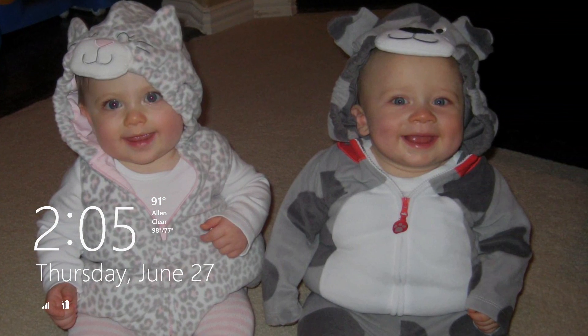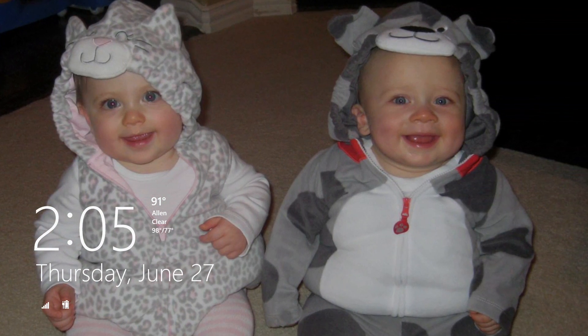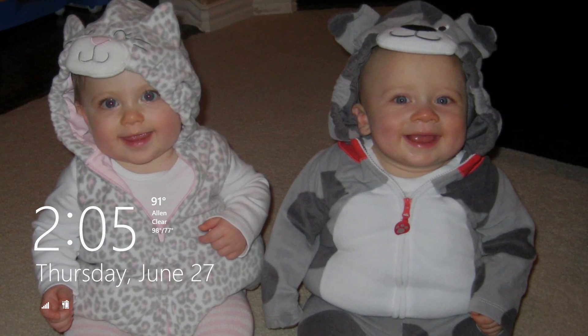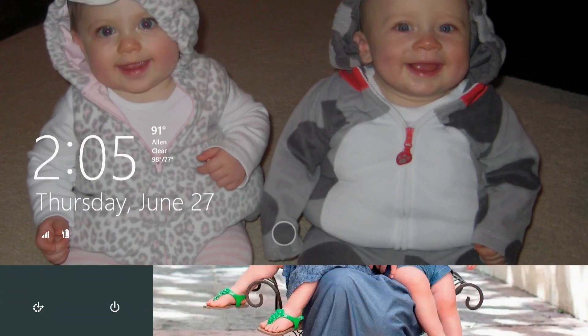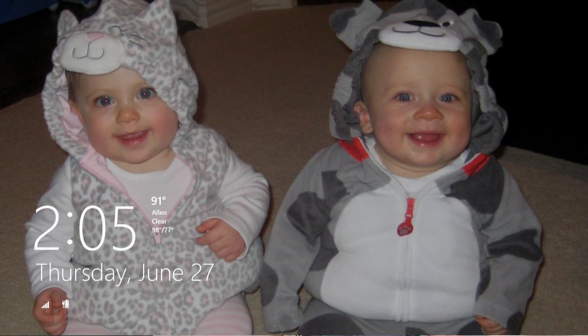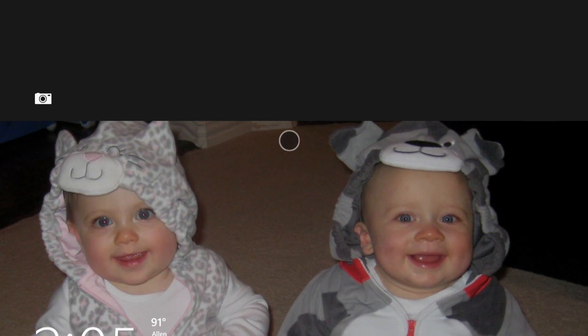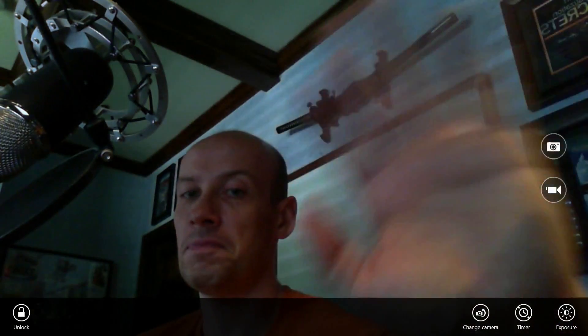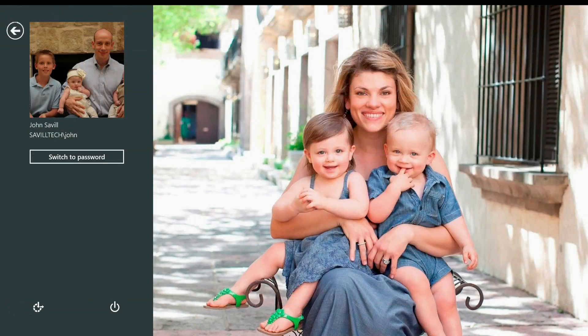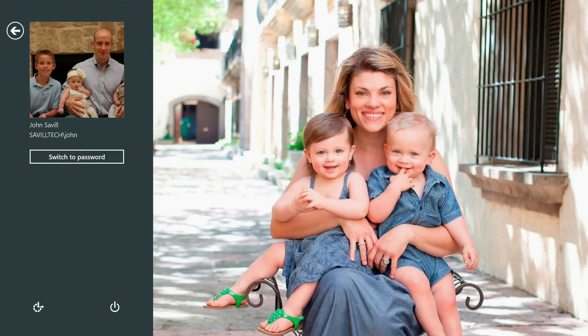If I want to access the camera instead of swiping up to log on, I'm actually going to swipe down and then I can access my camera. I'll change my camera - there I am. I go back to the unlock and the same picture password.